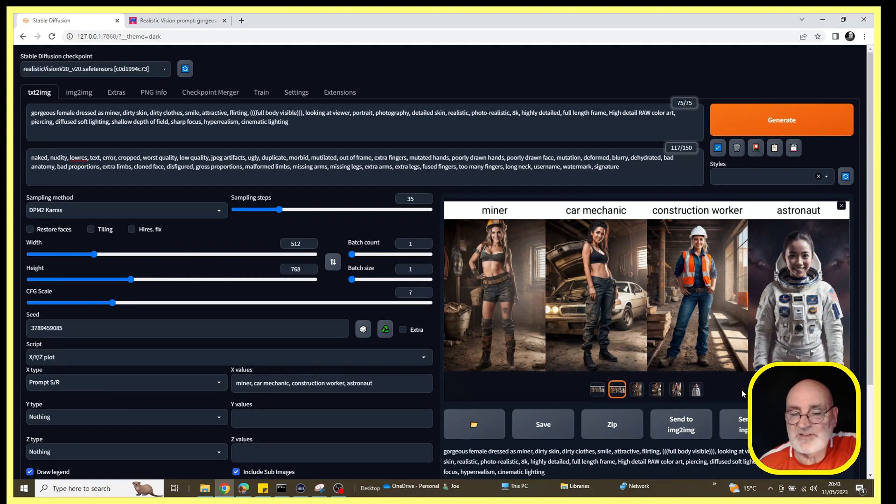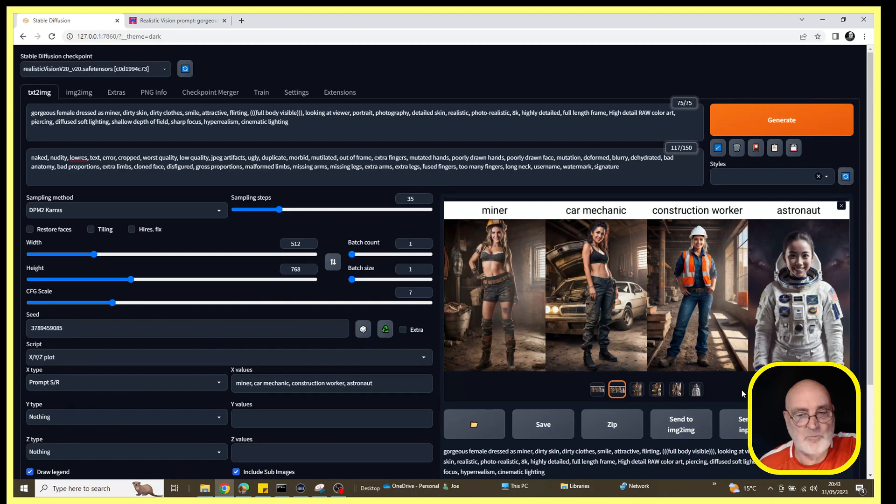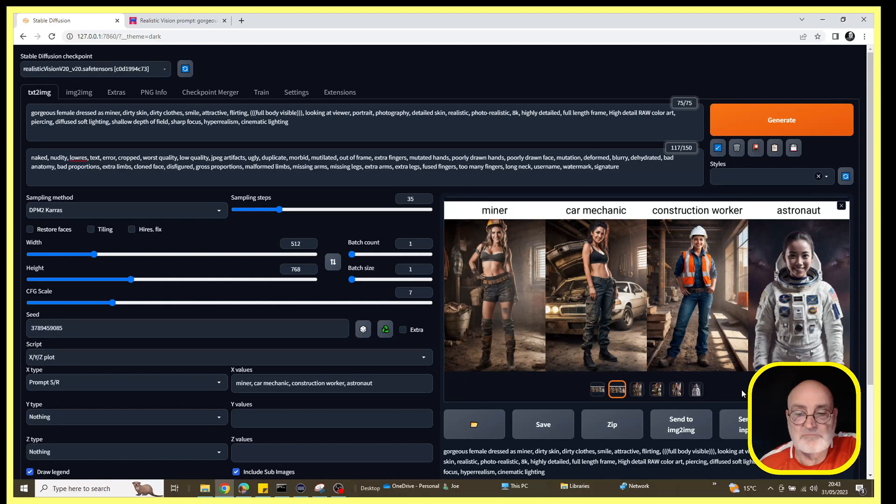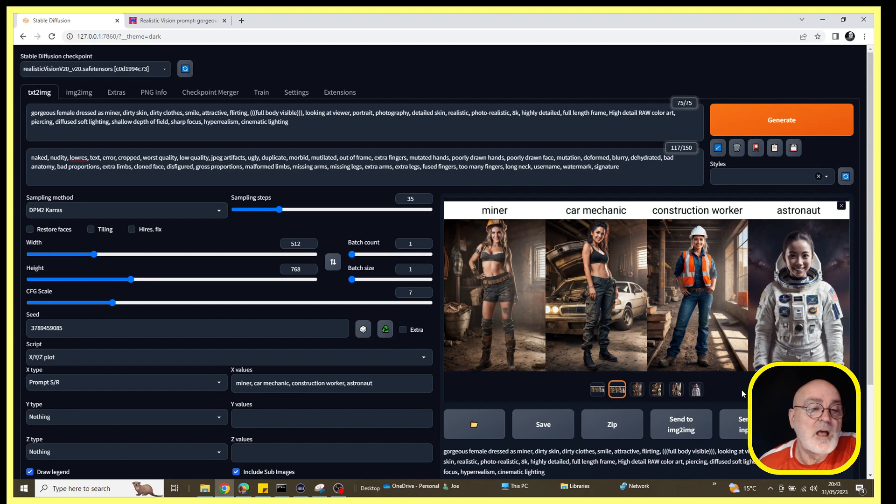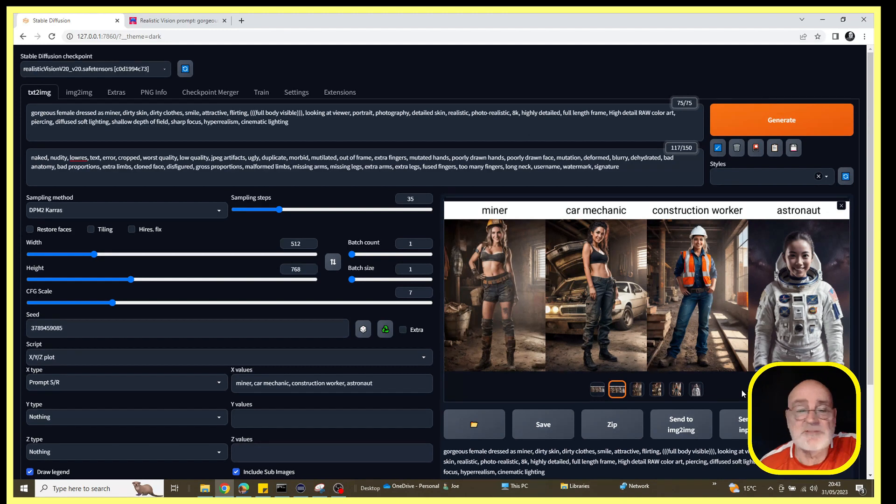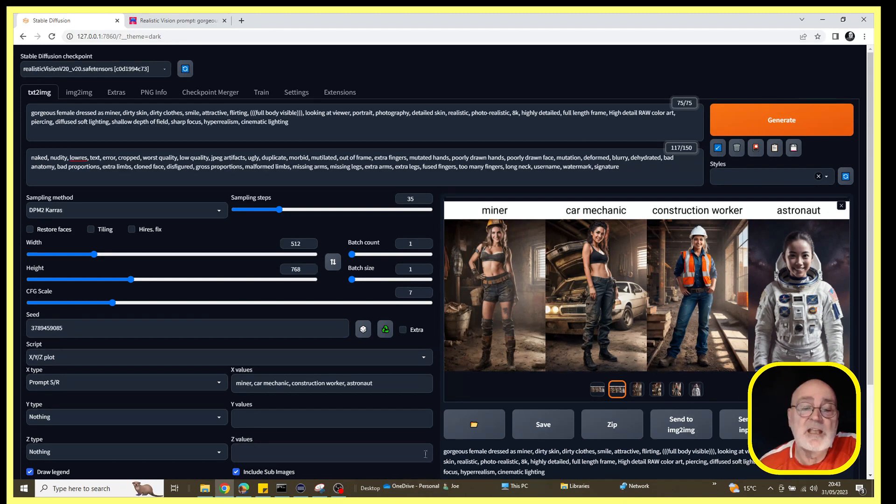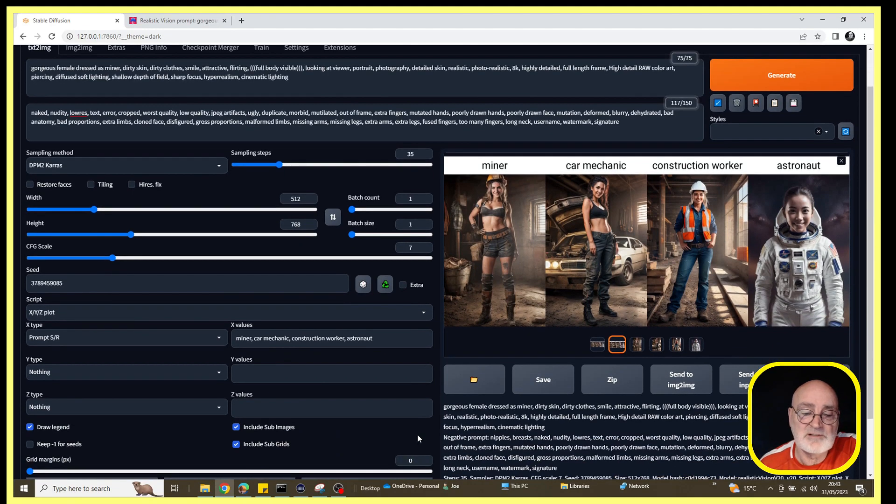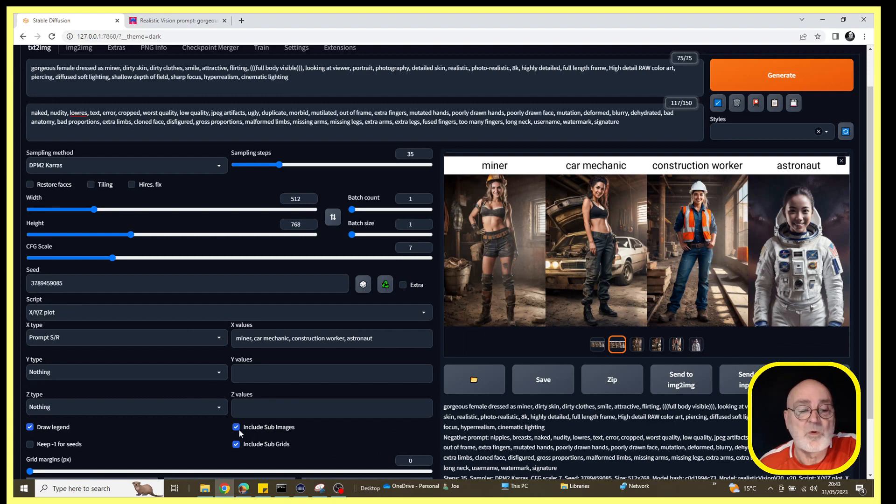The first attempt struggled with the mechanic. It just really didn't know what to produce and ended up just really producing a semi-naked girl standing in a building. I think the issue there really was that this description wasn't strong enough, so I changed 'mechanic' to 'car mechanic'.